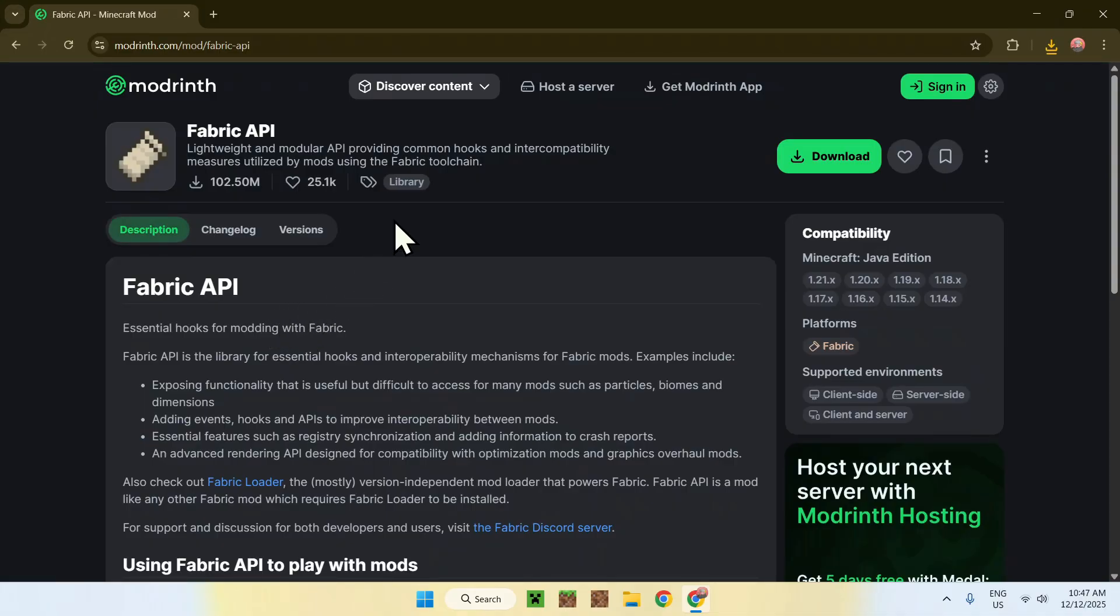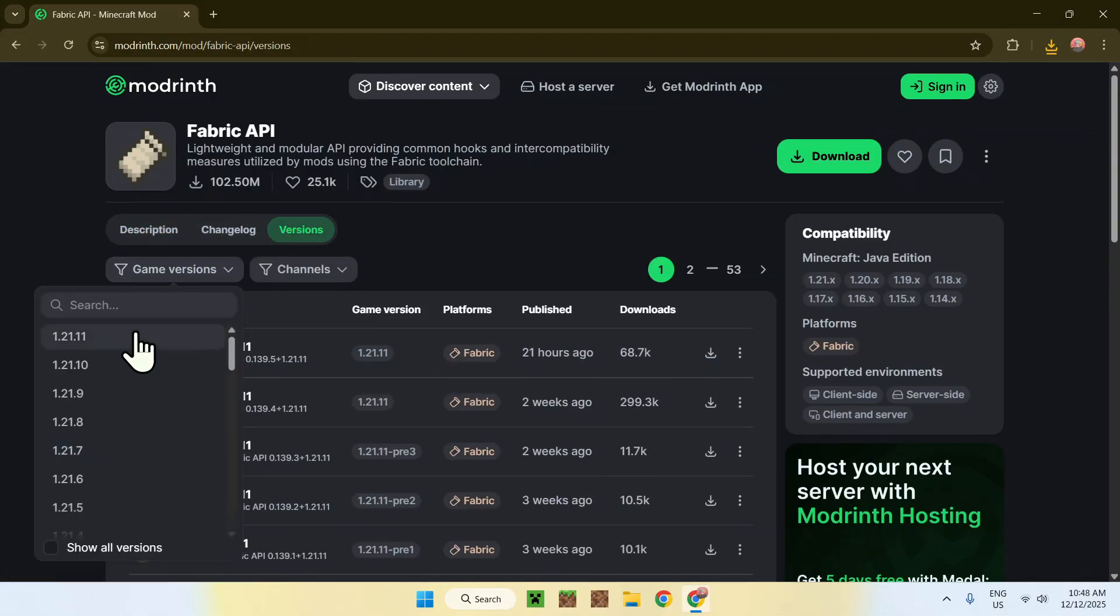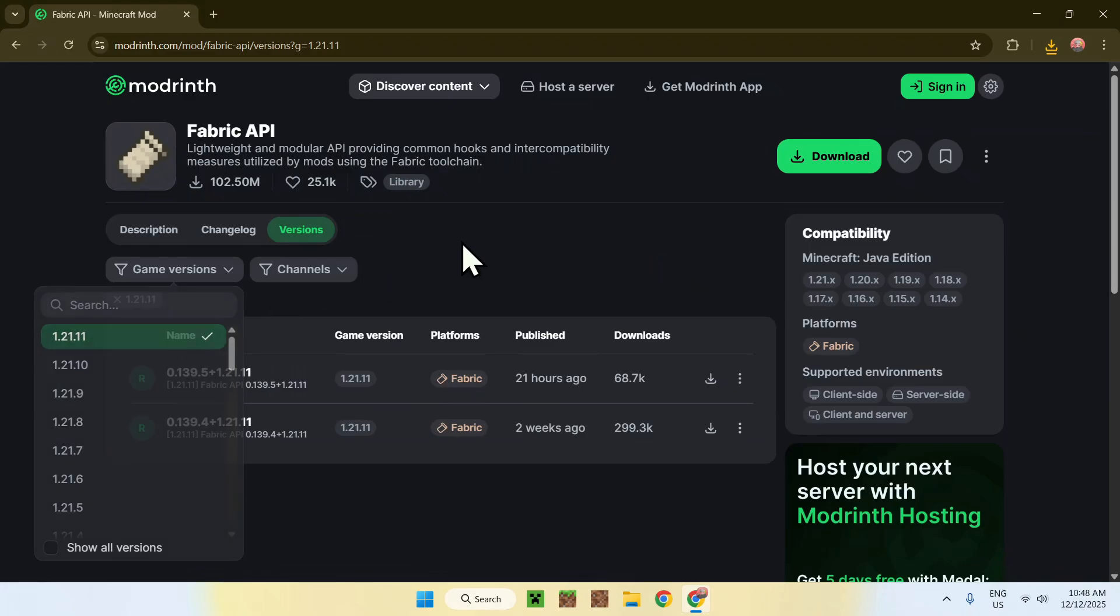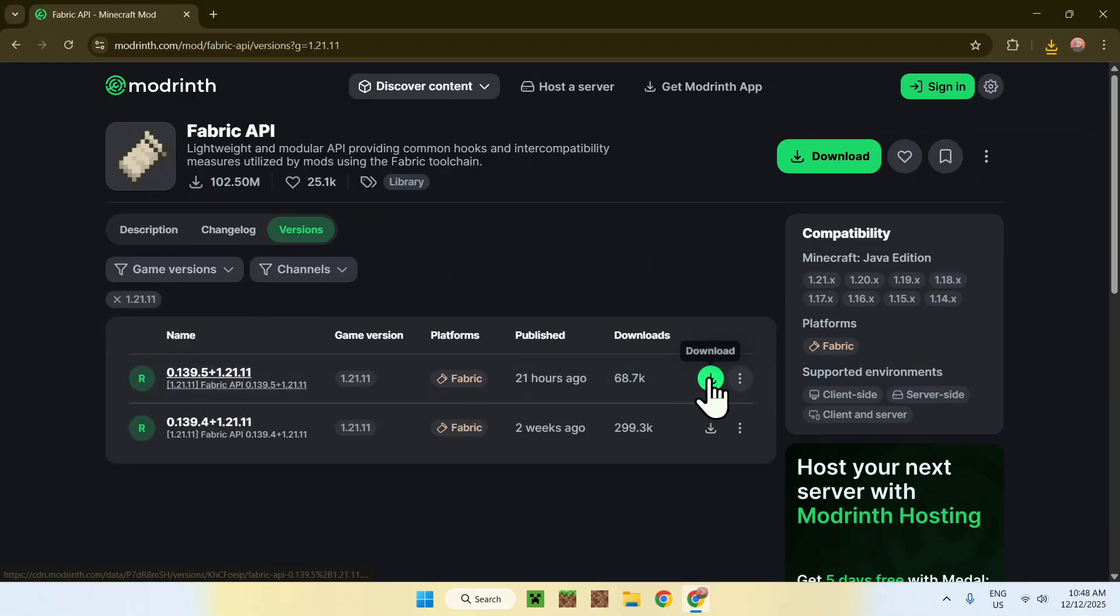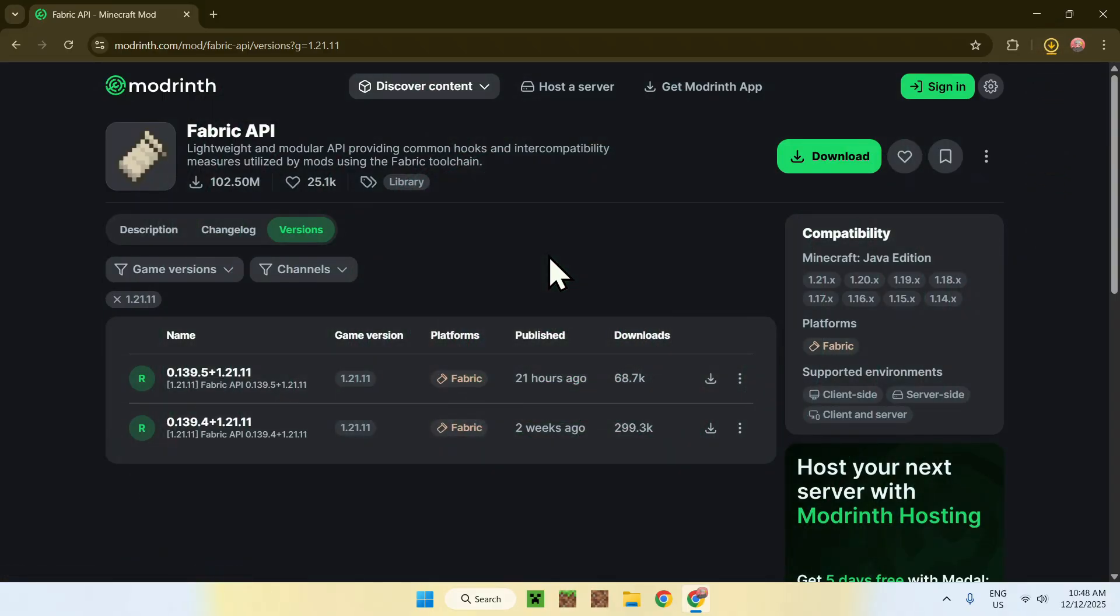Now, like before, go to versions and go to game versions and choose 1.21.11. Find the latest version for this and just go ahead and click on the green download button. And this will get you fabric API.